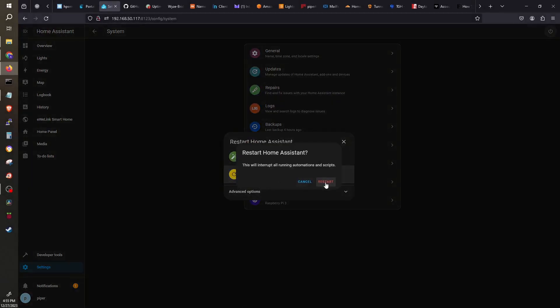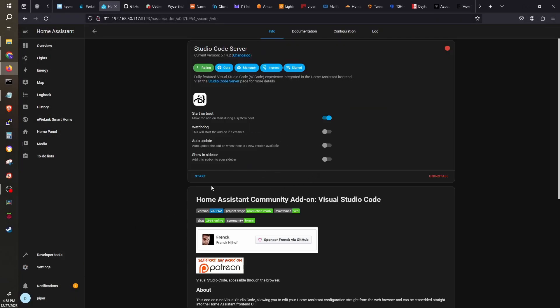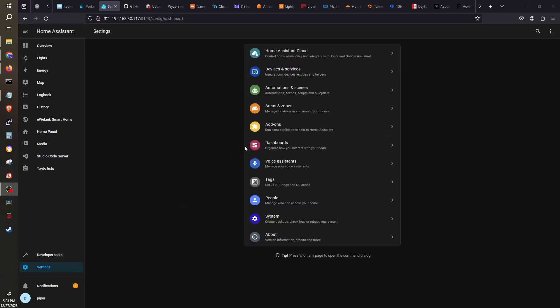After I restart it, it'll then show as installed. After it reboots, I'll go back to Add-ons and start the add-on. Now I can go back to installing CloudFlare.